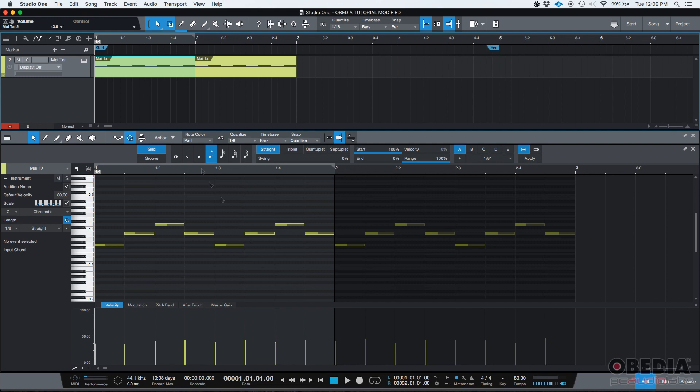So that is supposing that you want to mute a certain MIDI event. What if you want to mute a certain note or group of notes? You can always do that.